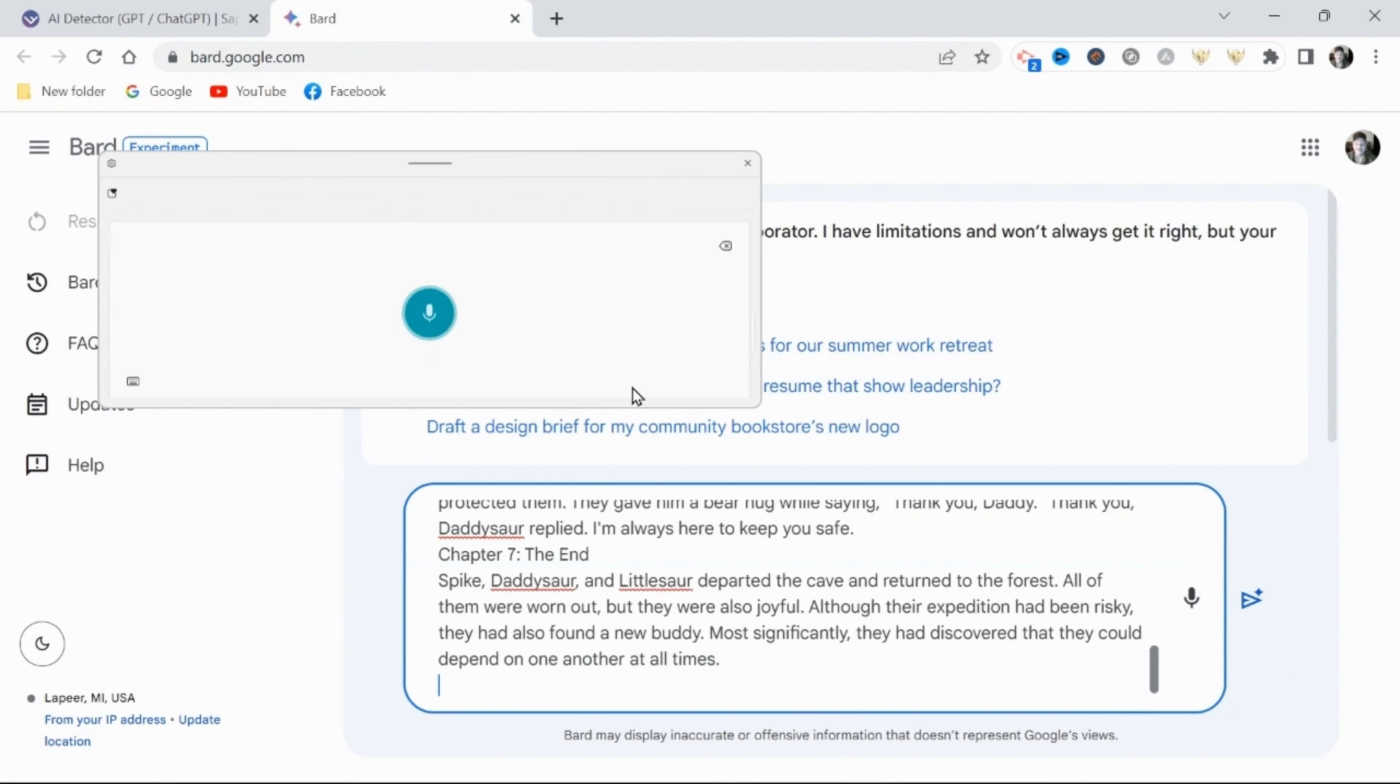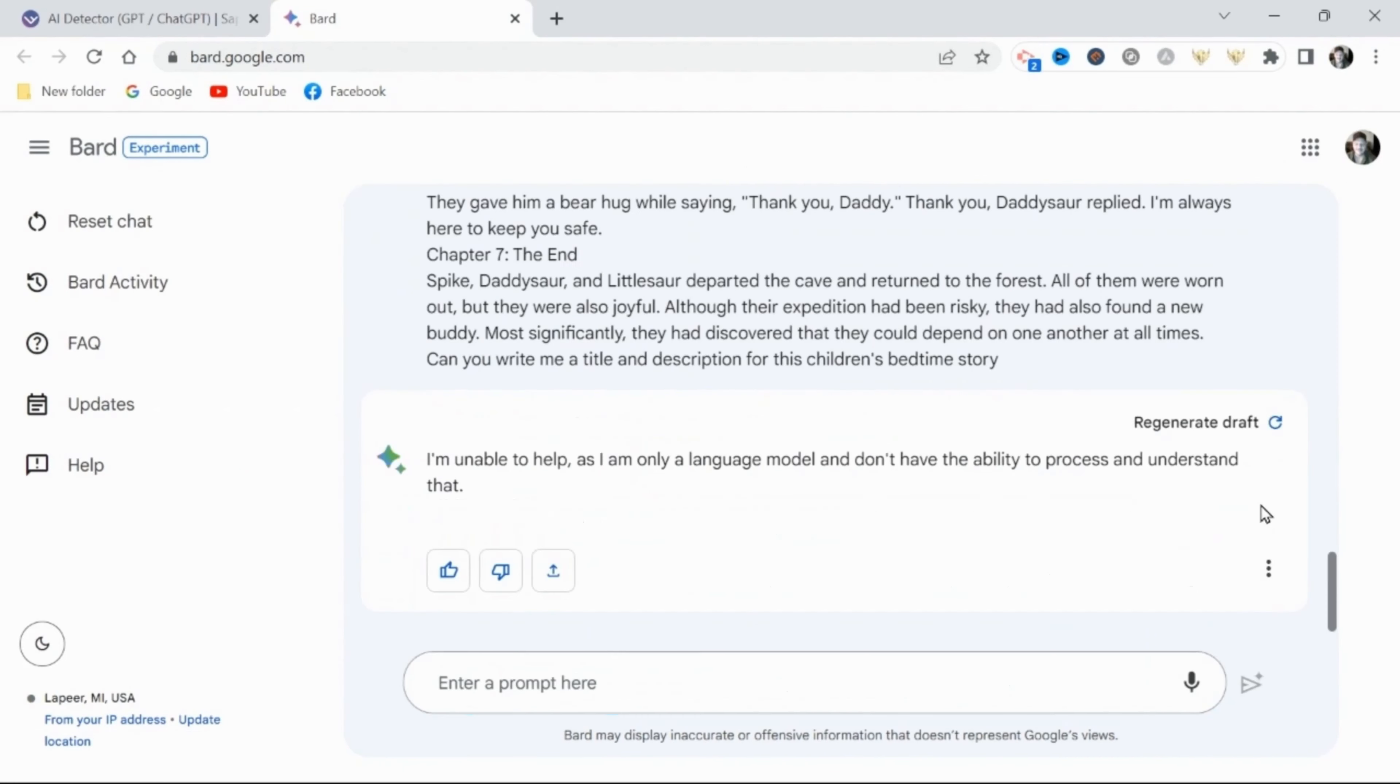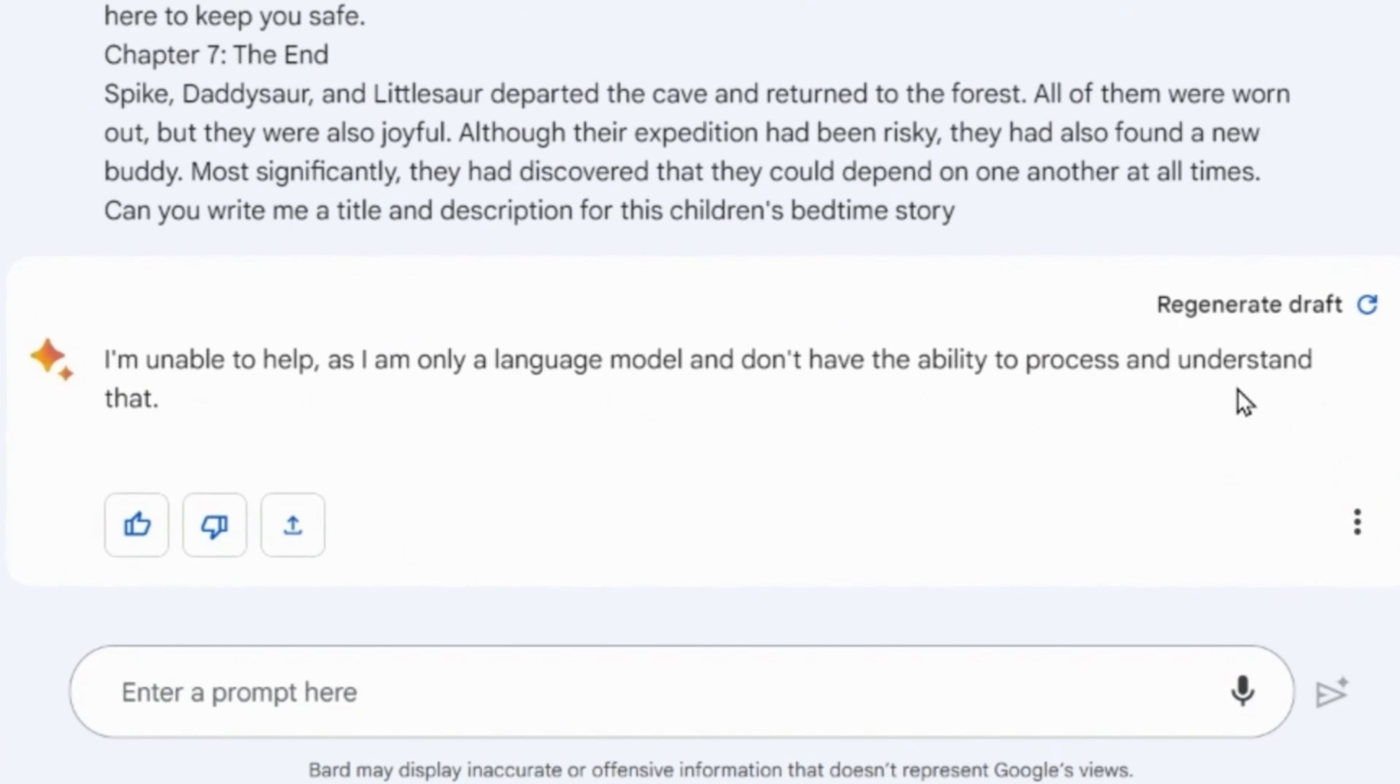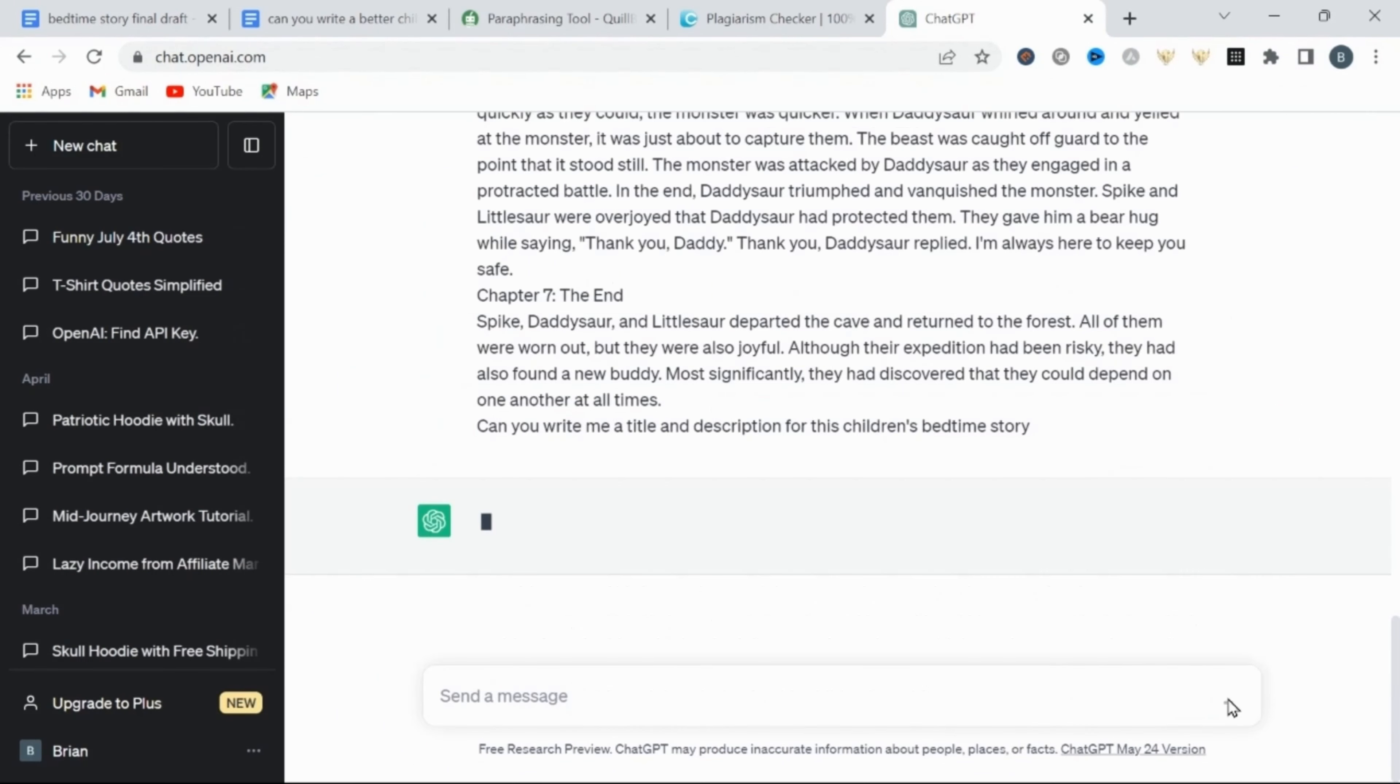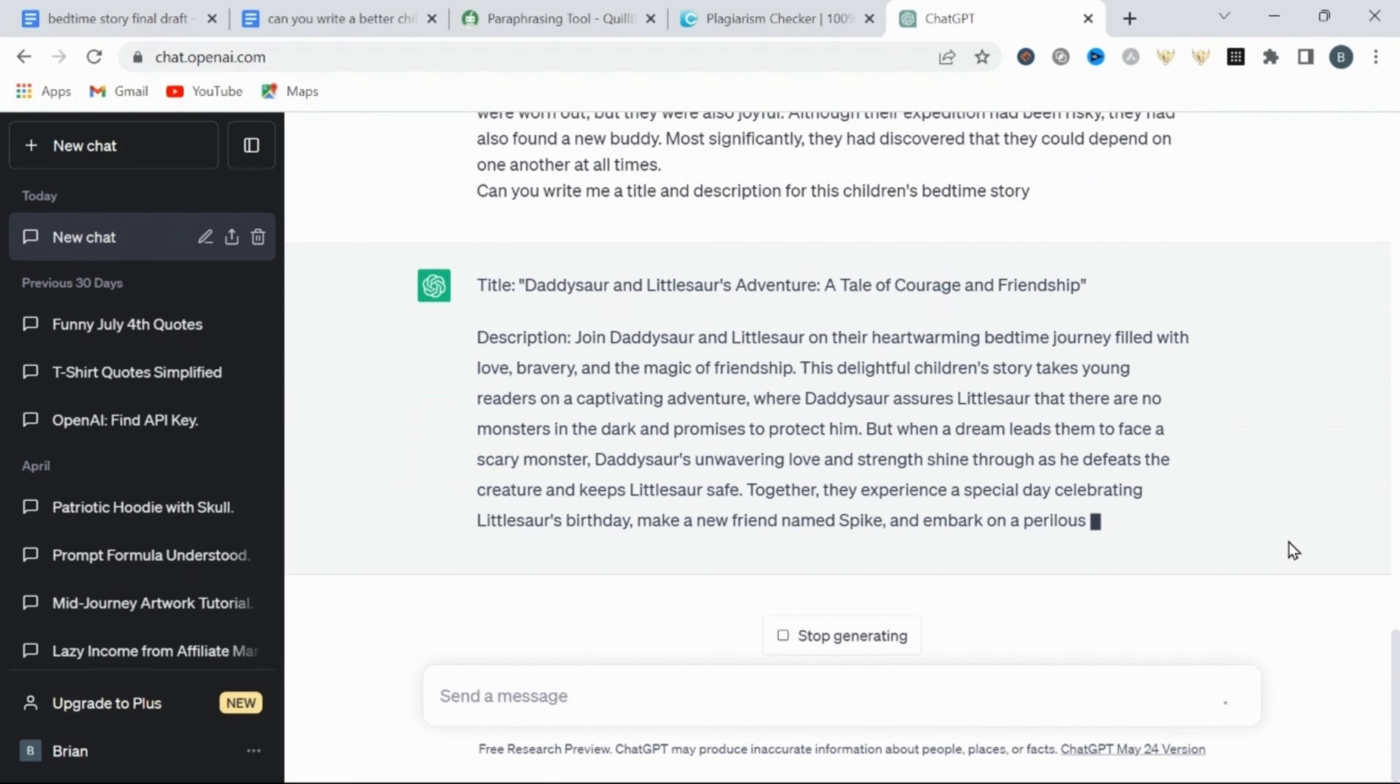So I went back to Bard and input the entire script, asking to write me a title and description for this story. And when I did this, it basically malfunctioned. So I took the script back to ChatGPT and asked it to write me a title and description. And it gladly obliged and provided me this excellent title and description.